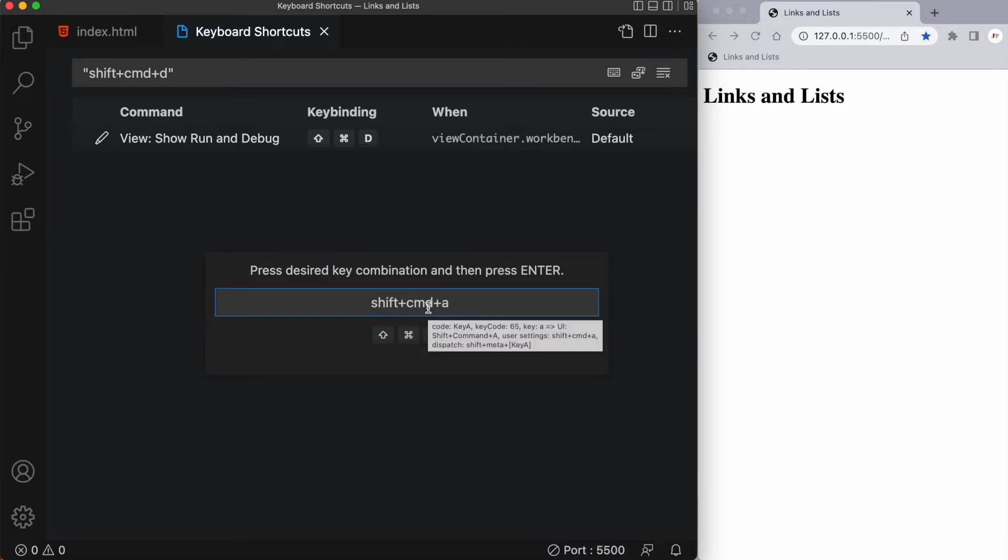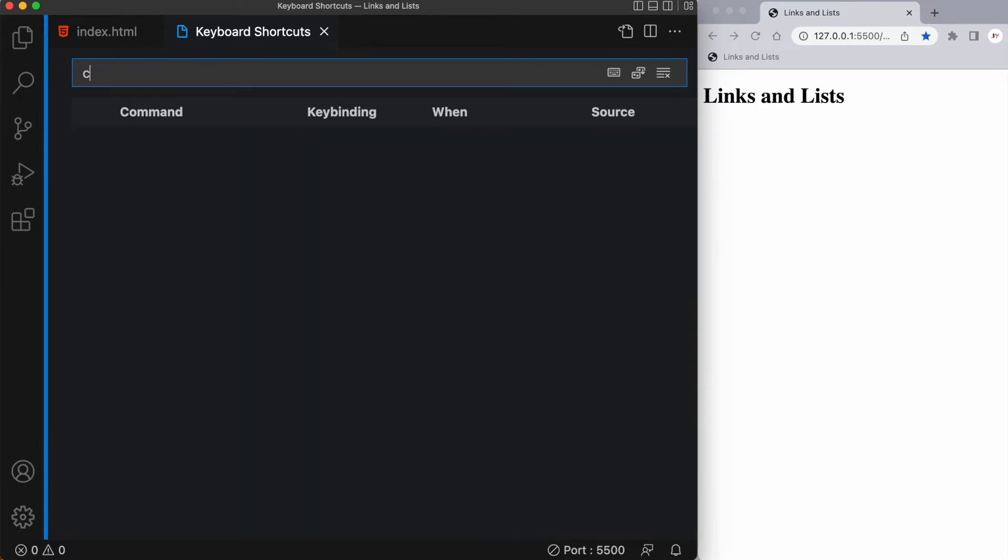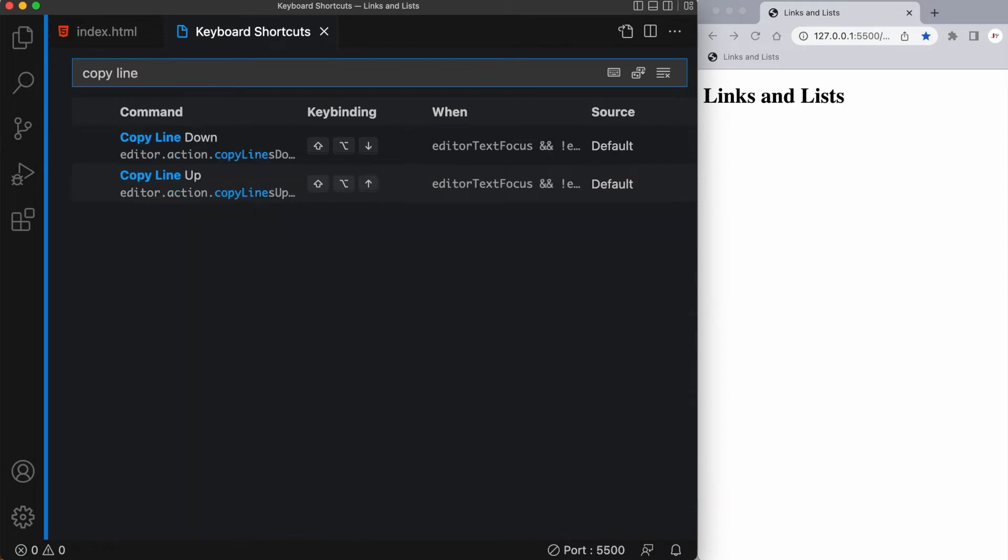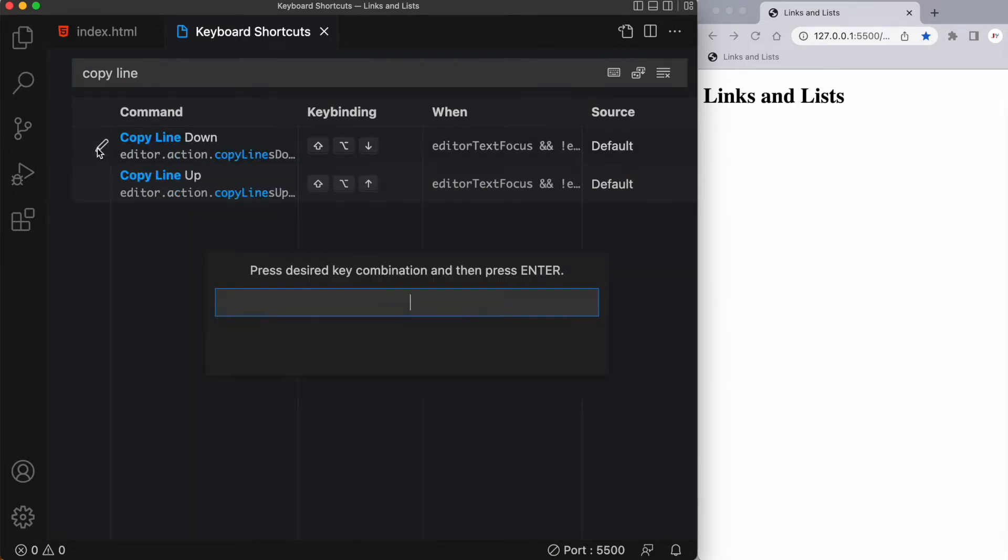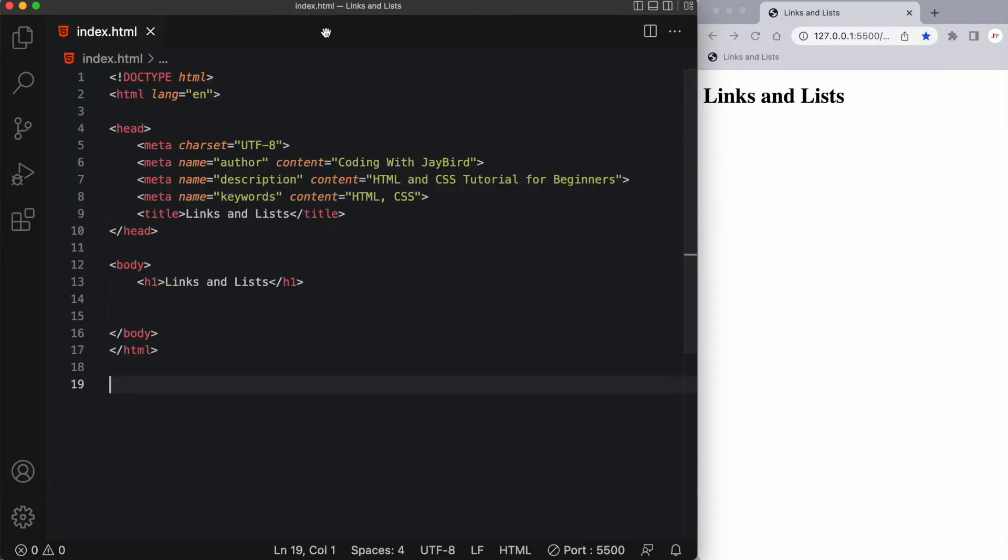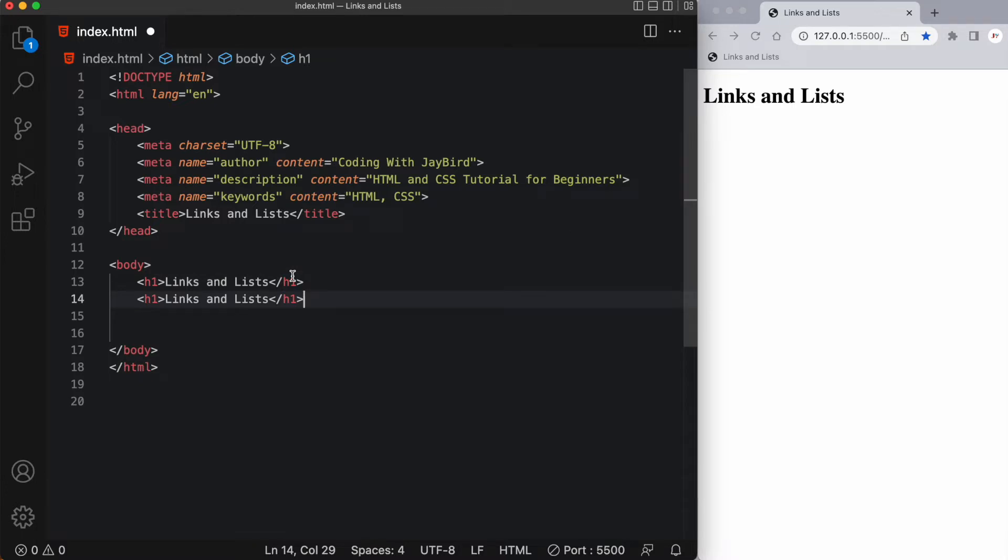I'm going to click this pen and then modify this particular shortkey. Let's make this one something different, maybe shift command A. Doesn't look like that one's taken so I'll hit enter. Then once again at the top I'm going to put in copy line and select the first one, copy line down. With the pen icon there I'll edit this for shift command D and now it accepts it. Now when I close it, we can easily duplicate a line. If I have my cursor in this line I can do a shift command D and it'll duplicate the line down for me.